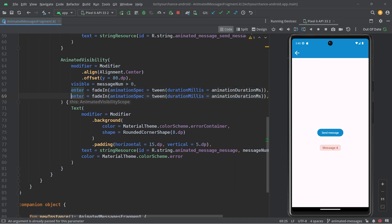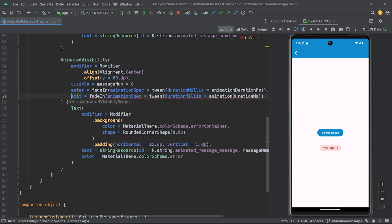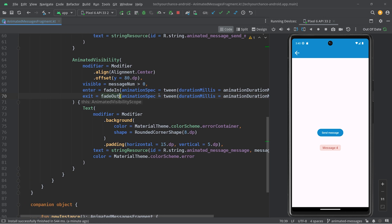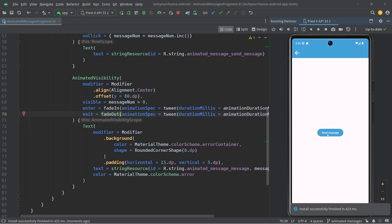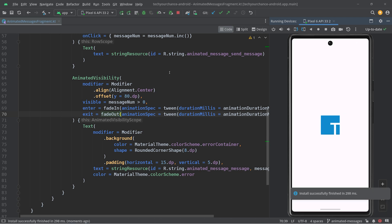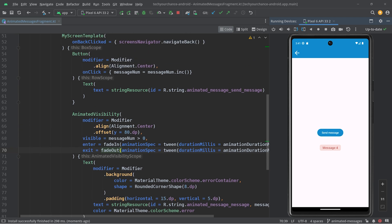Similarly, we want to define an exit animation — fade out with the same animation duration of 500 milliseconds. After rebuilding the application, we notice nothing changes considerably. We should see that this first message is being animated in — and you can see it — but the next messages are not animated, they just appear. We want to change that.